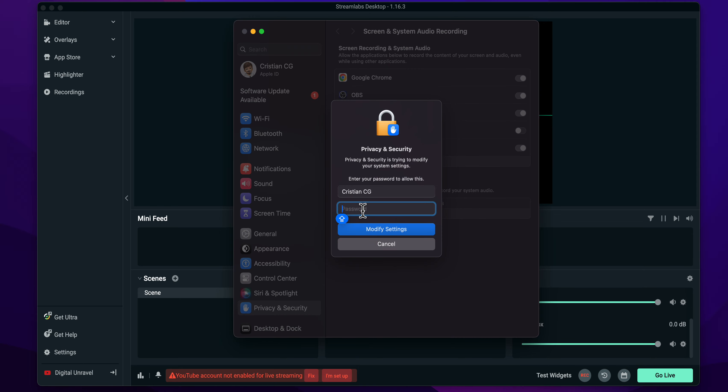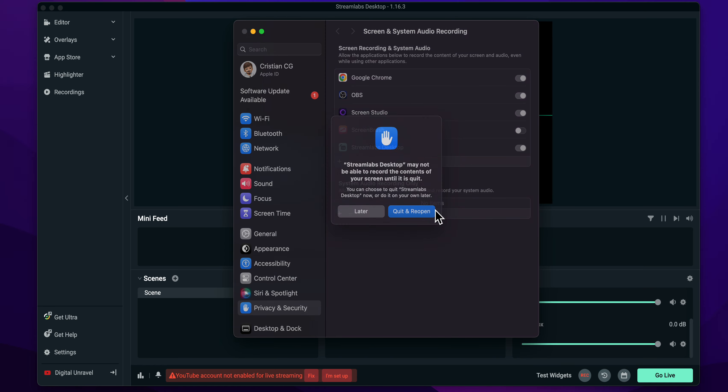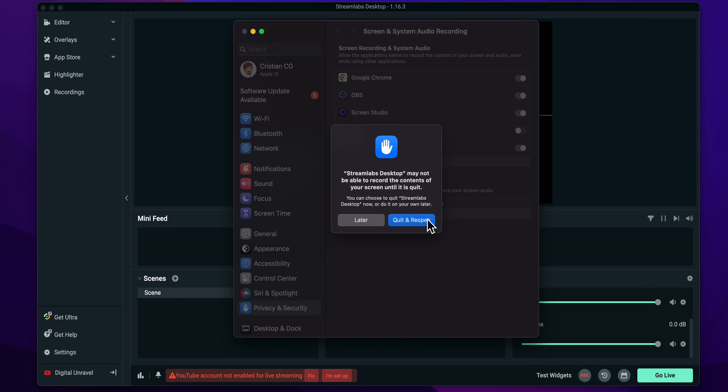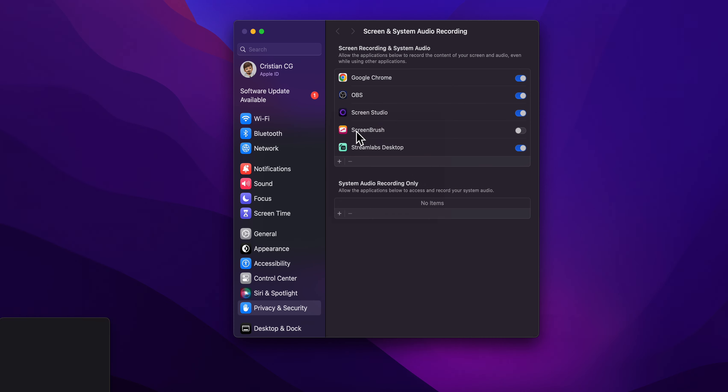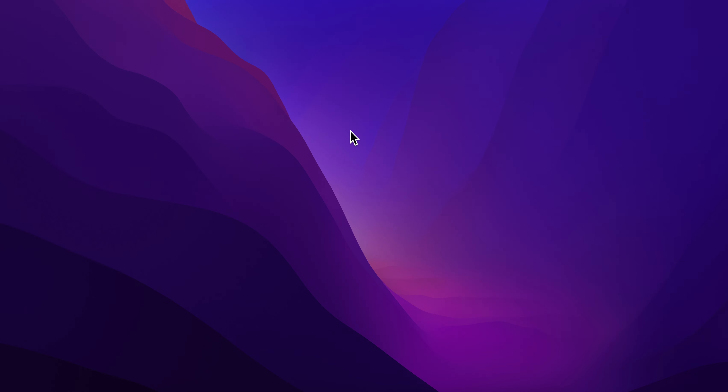And then here I'm going to have to add my password really fast. And now let's reopen Streamlabs. I'm going to close this.